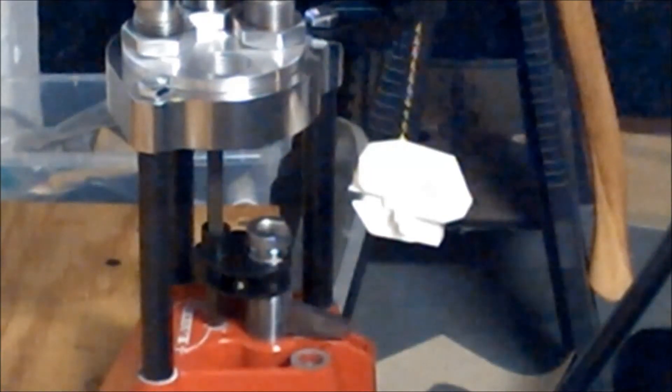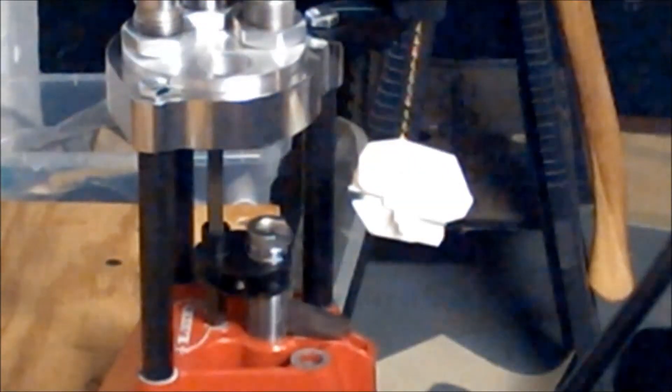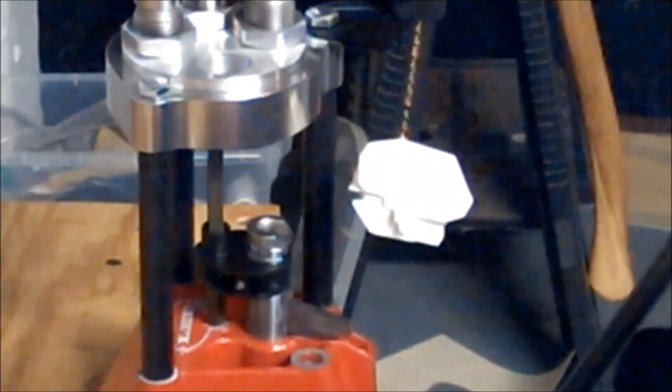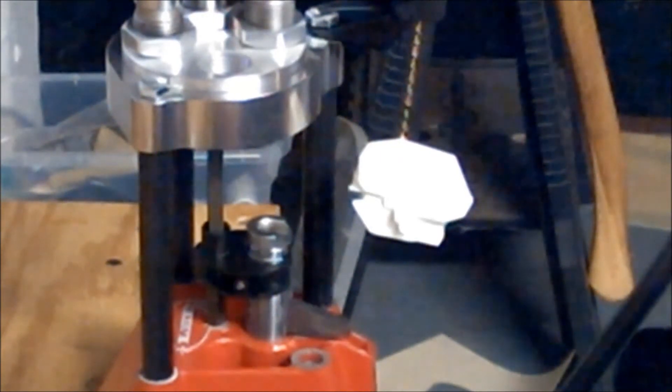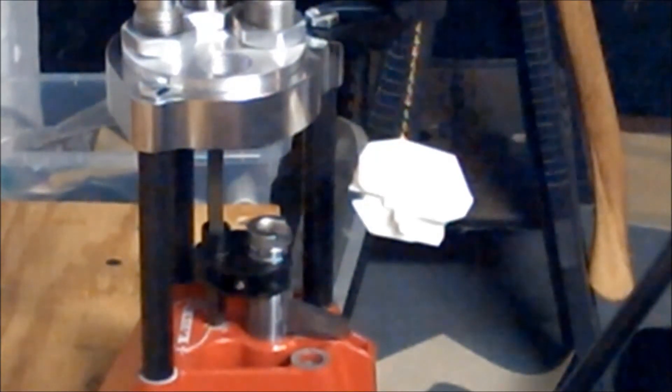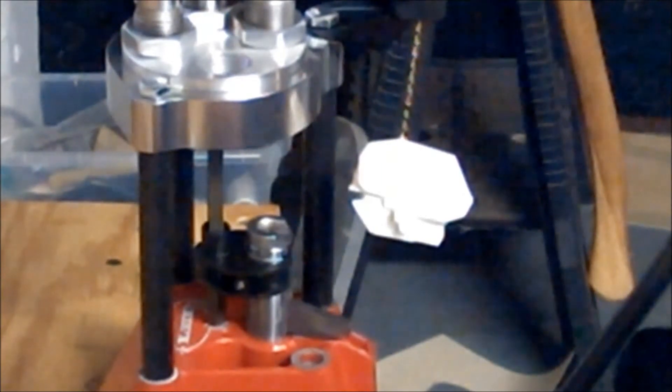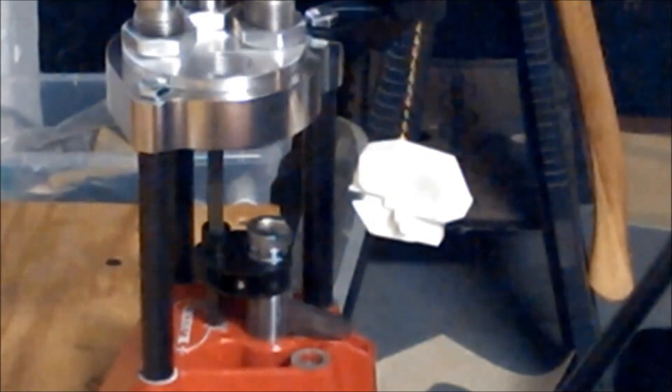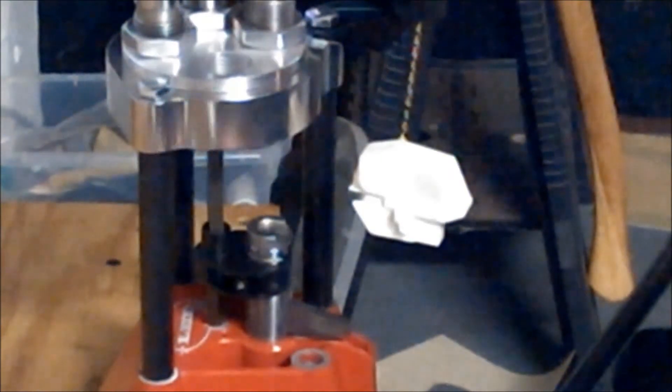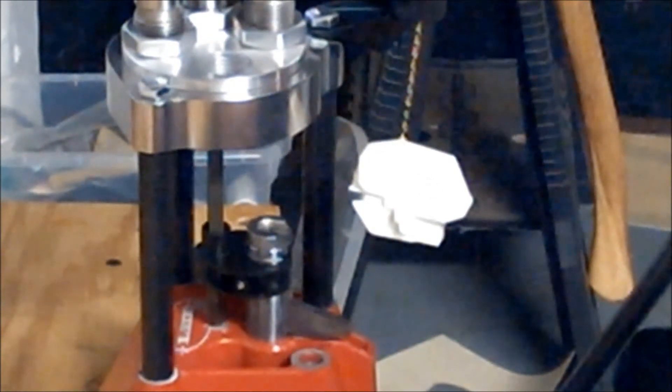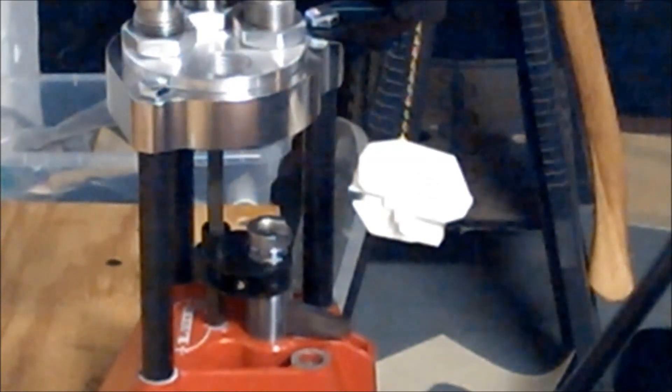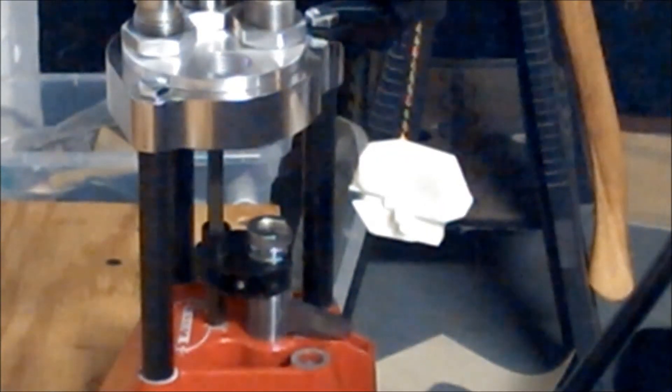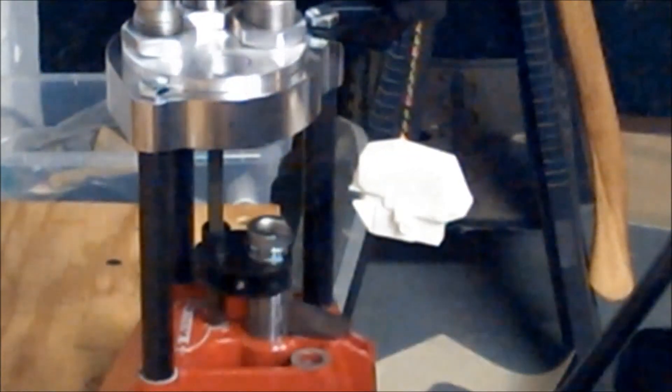Primed, bullet seated. We're going to measure it, zero the calipers. 1.276, 1.27. I call that pretty darn good.